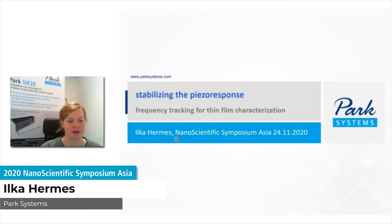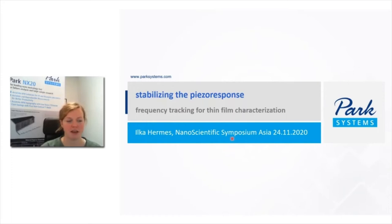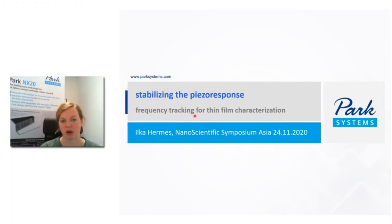Hello everybody, this is Ika Hammes from Park Systems Europe. I would like to thank you for having me at the Nanoscientific Symposium Asia. Today I am going to talk about PFM or piezo-response force microscopy, and in particular about how we can stabilize the piezo-response when we do resonance enhanced PFM by doing frequency tracking, which allows us higher accuracy and lower crosstalk for thin film characterization.